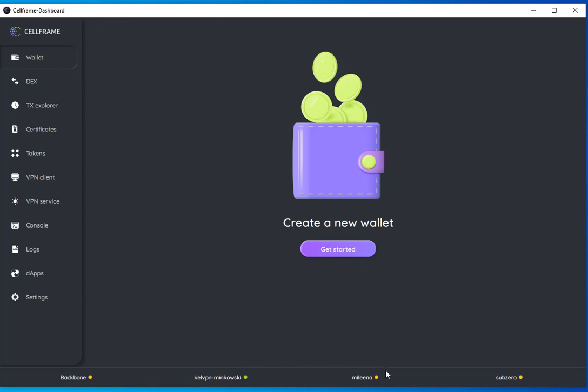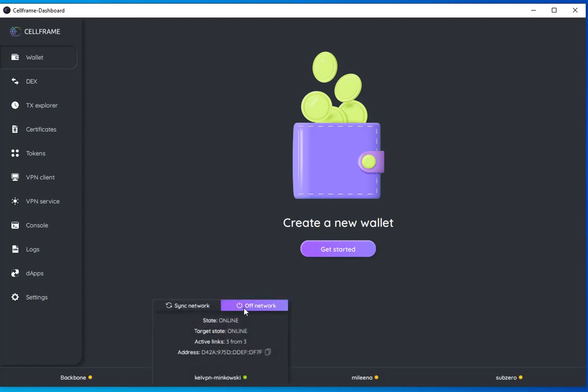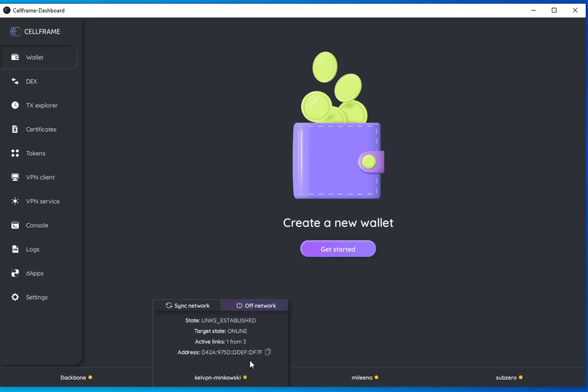These other three - Subzero, Melina, Backbone - are for internal purposes right now. You can connect to the Minkowski network so that your status is online. Now we're offline and now it's going to re-establish the connection.